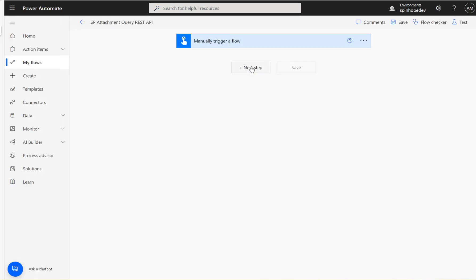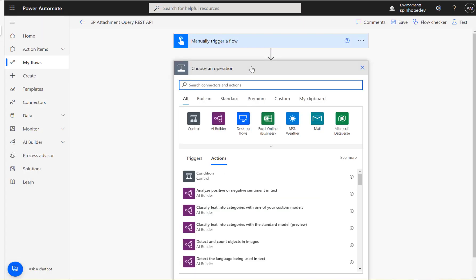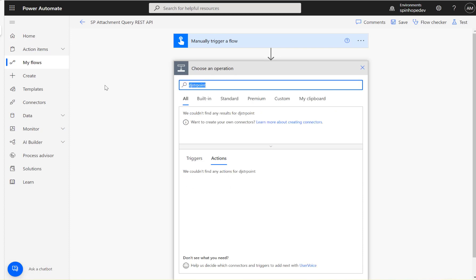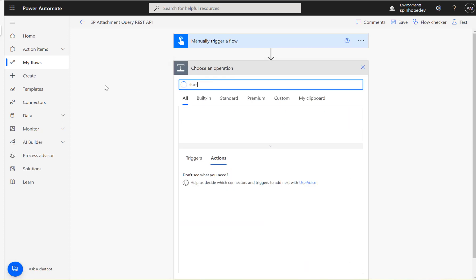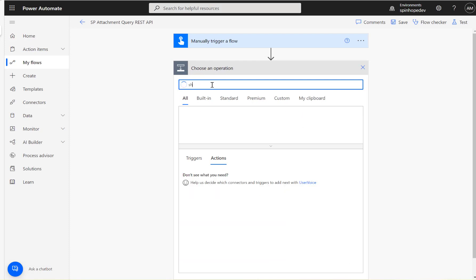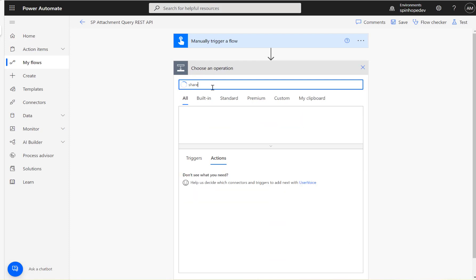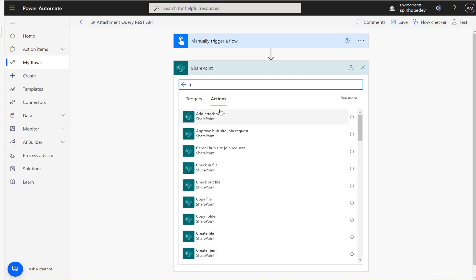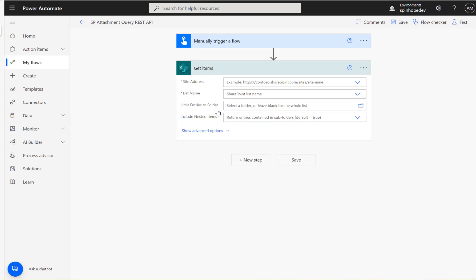Let's go back to Power Automate flow. I'm using a manual trigger, then I'm using SharePoint get items.